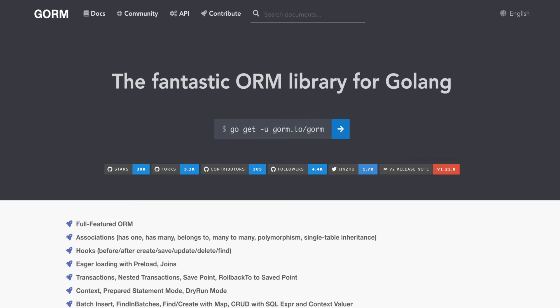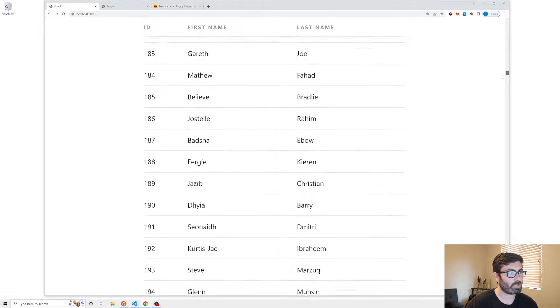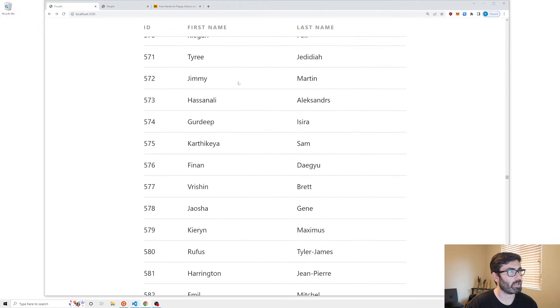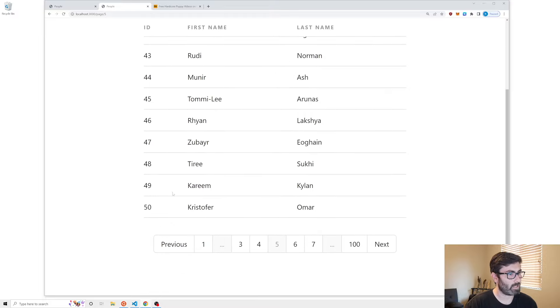Welcome back to another edition of Coding with Robby. In this video we're going to be taking a look at pagination in Golang, more specifically in GORM, which is the top ORM for Golang. Here's our issue: I have this website with a giant list of people and it's way too long for one page. I'm going to turn it into a paginated version showing 10 per page, with two pages on the left and right of the current page, and the first and last page visible.